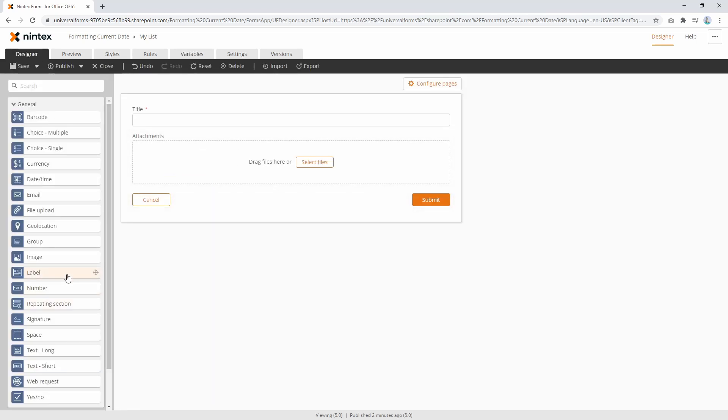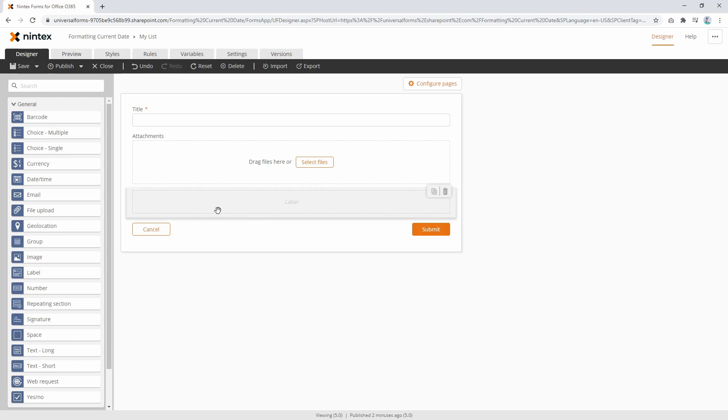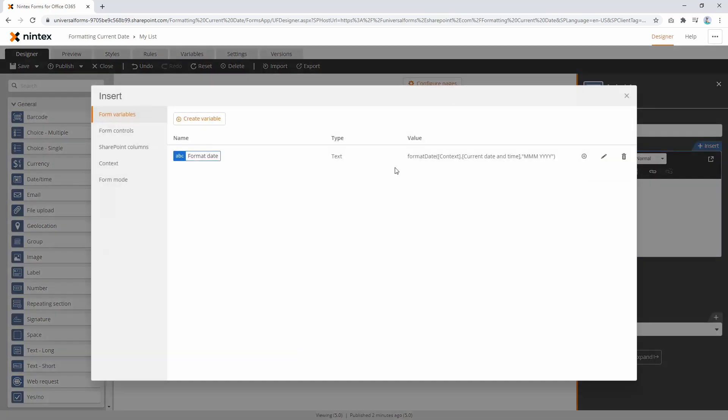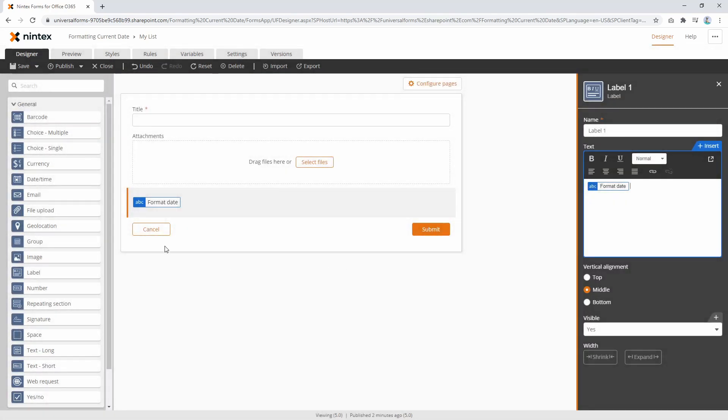Now once I've got that variable, then I can use it on the form. So I can say put a label on and we'll go insert, insert the variable we've got.